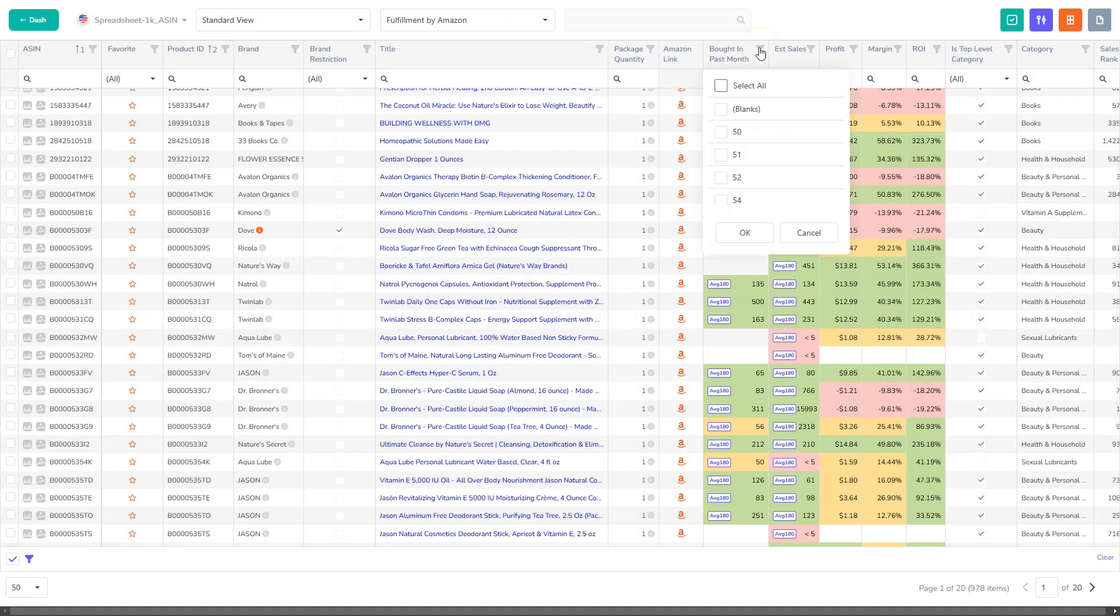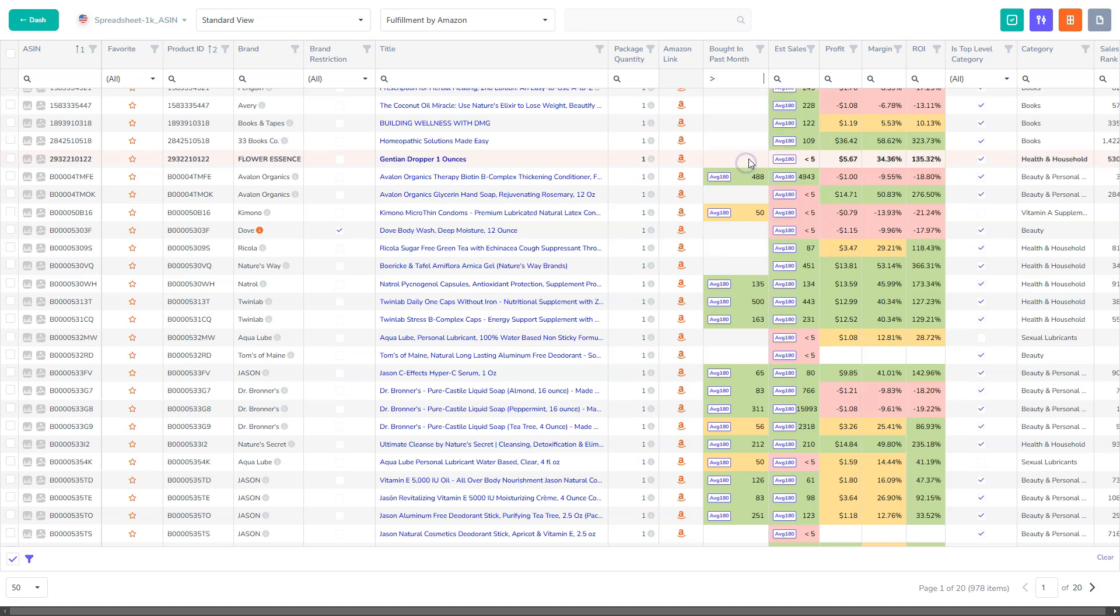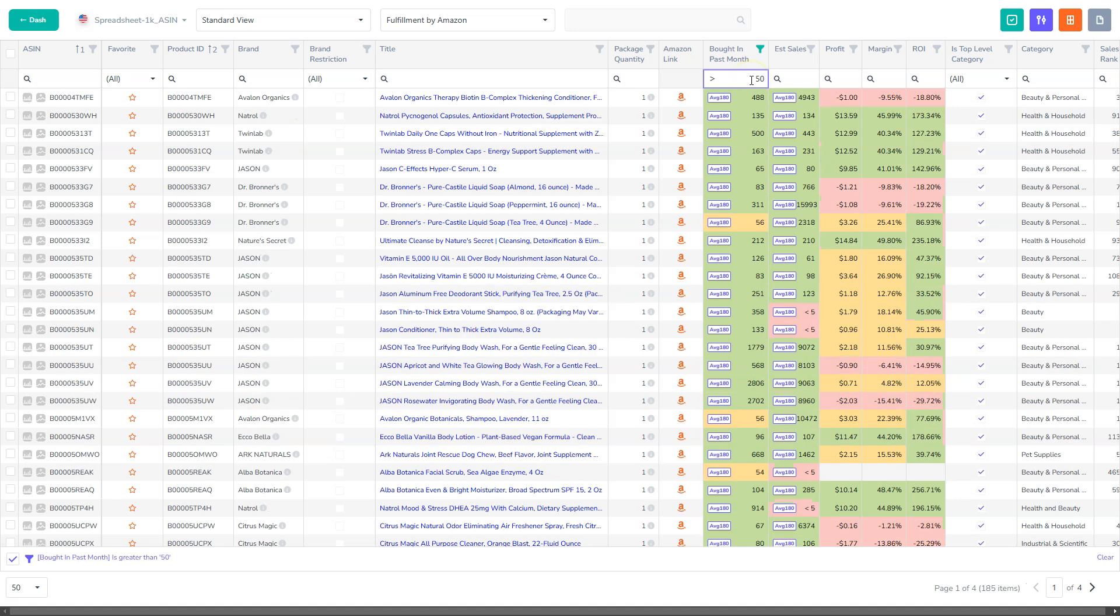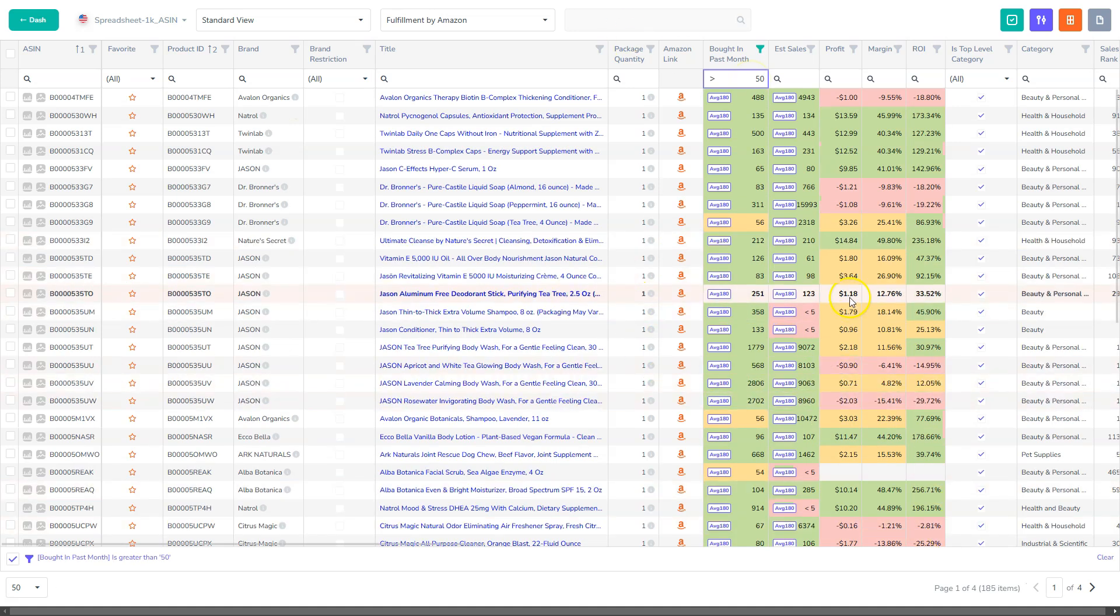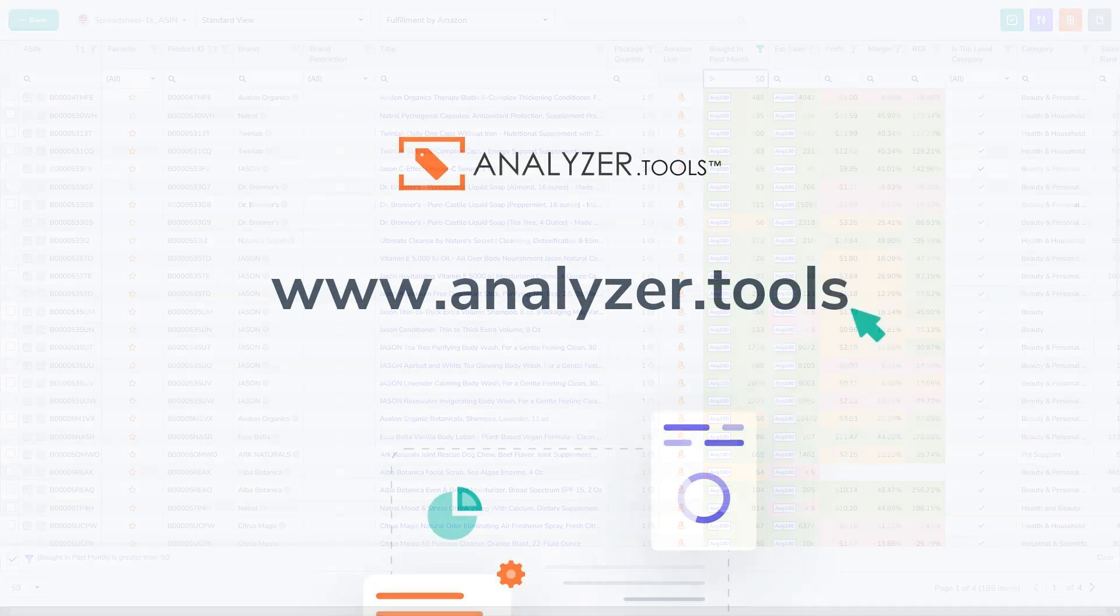As always, you can filter this column just like any other column. And you can, for example, only look at products that have more than 50 Bought and Passed Month. And you could very easily narrow down a list based on real sales numbers now and find those winning products.